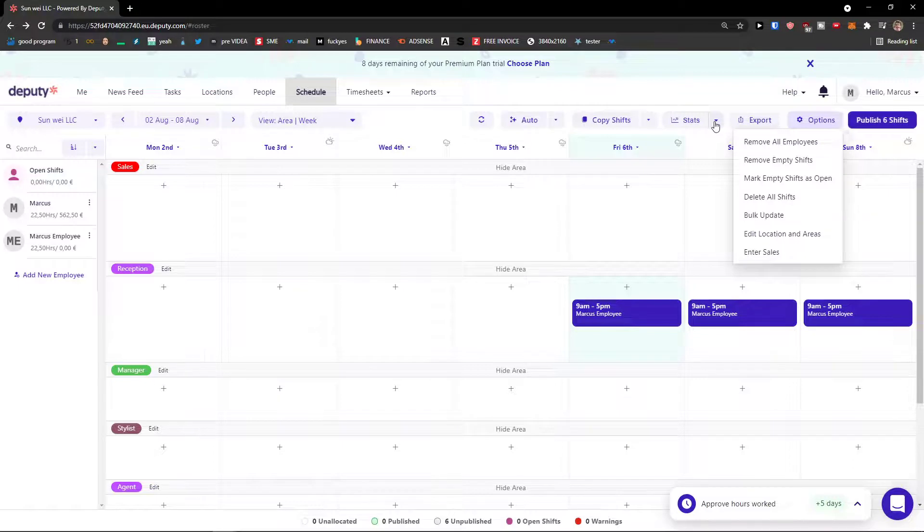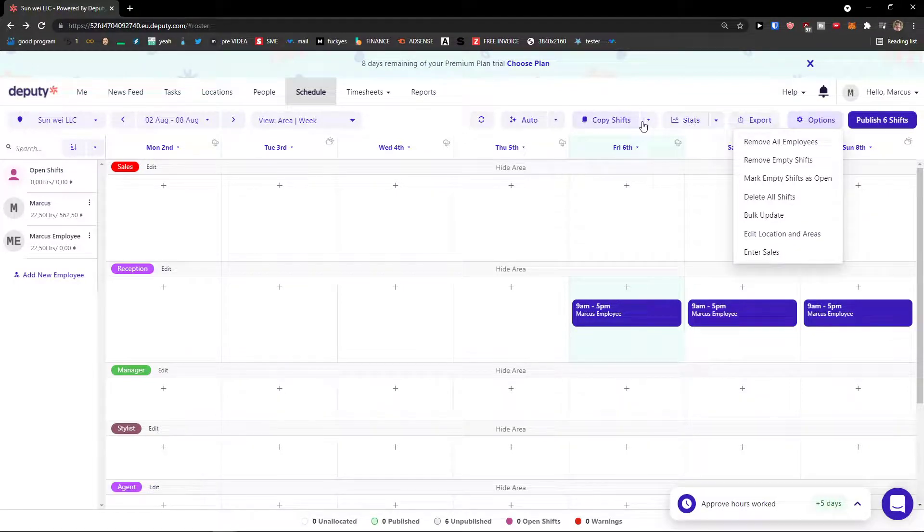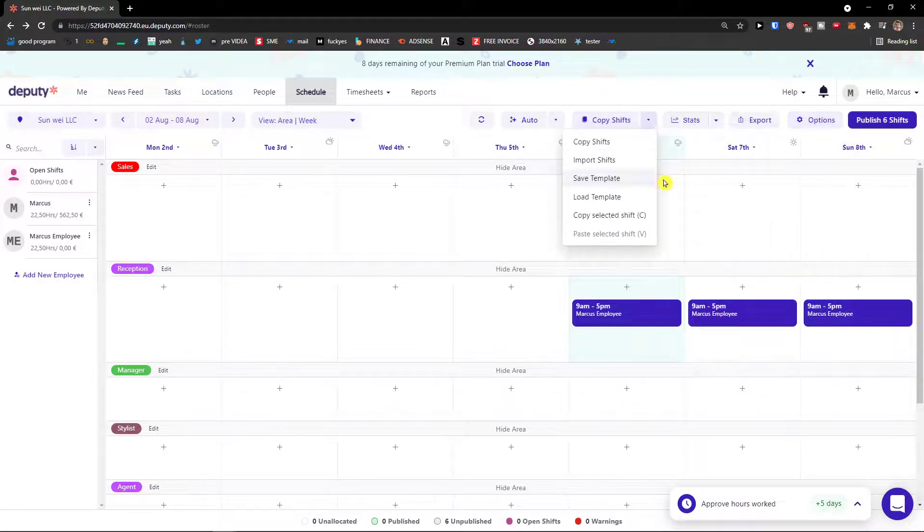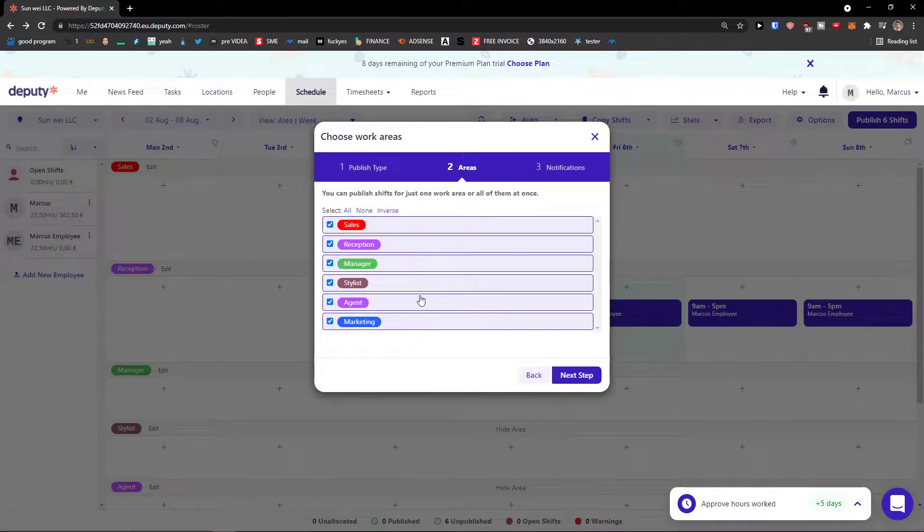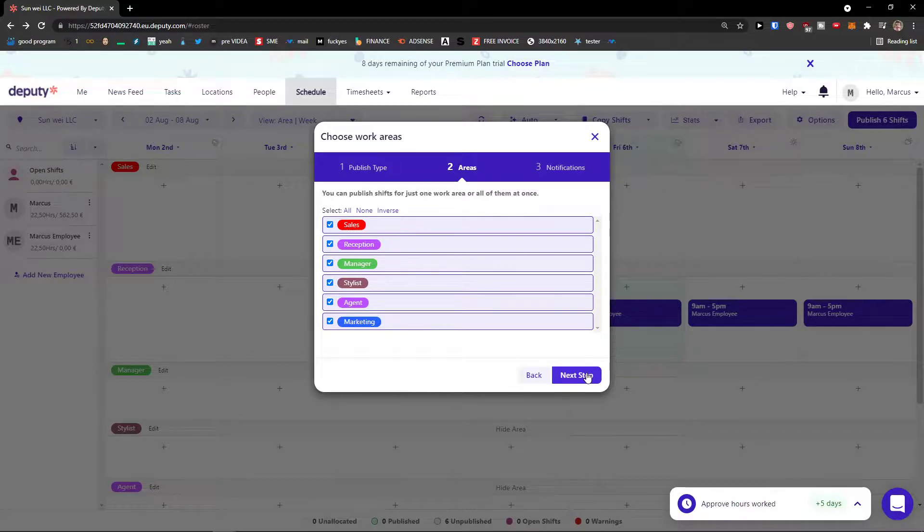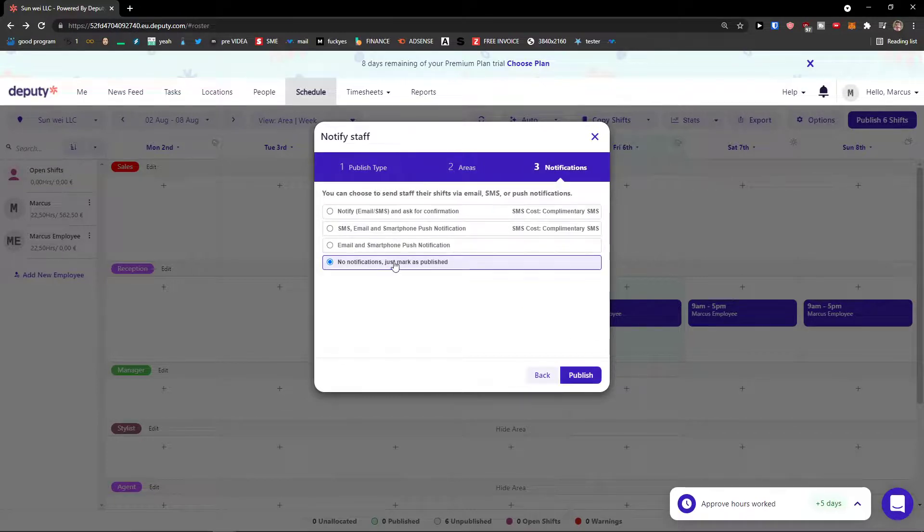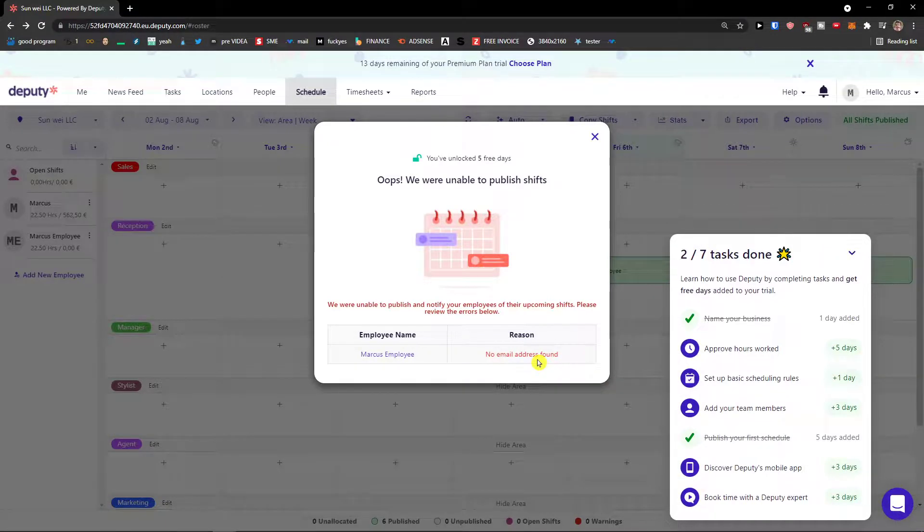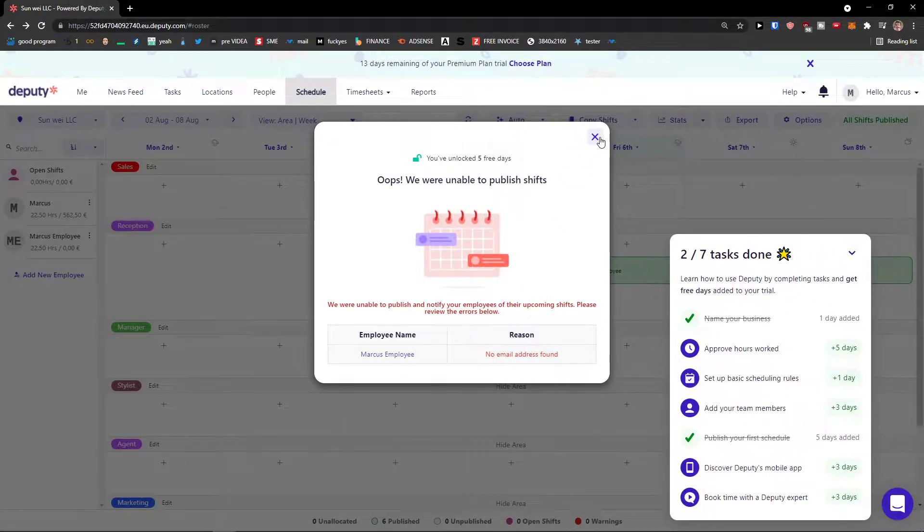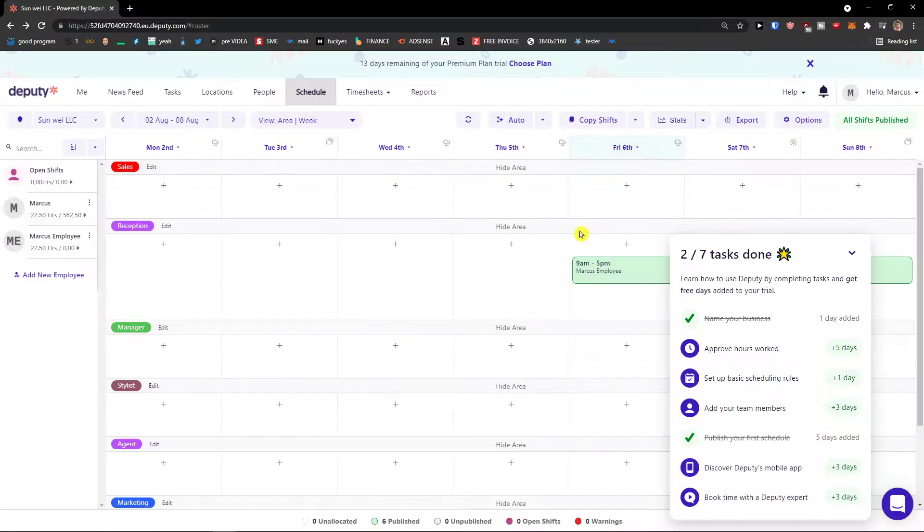Publish, OK. I'm going to publish everything and no notification, publish. And this is how you can publish easily on your shifts.